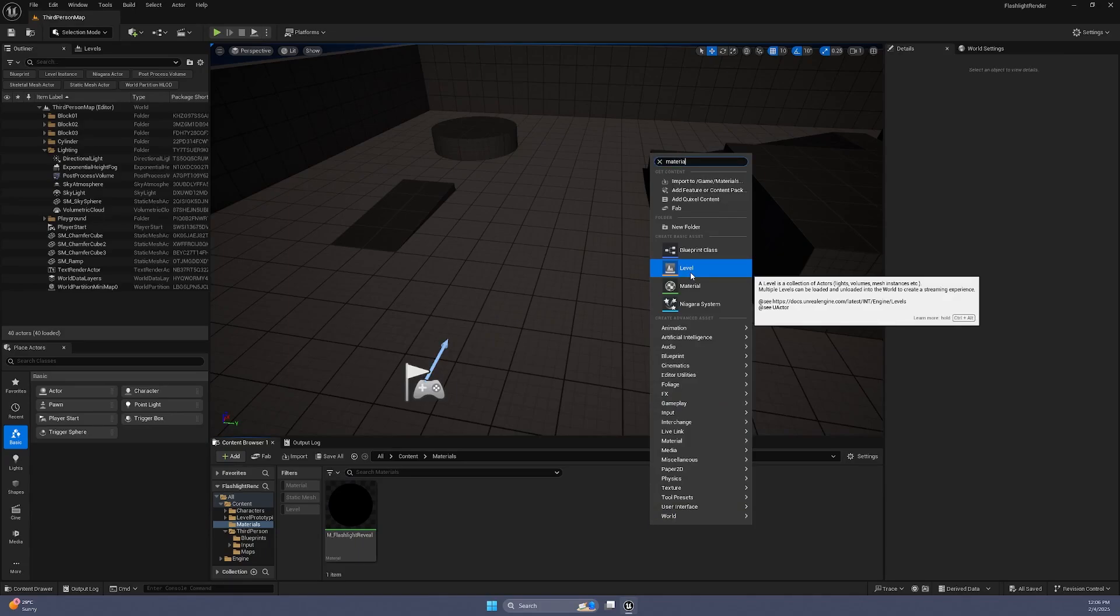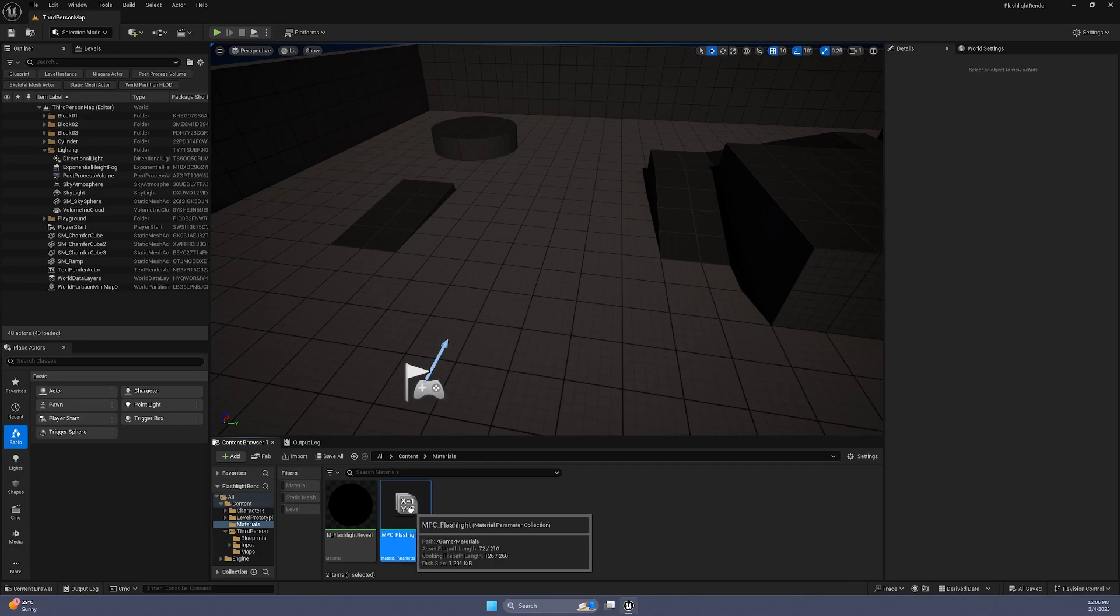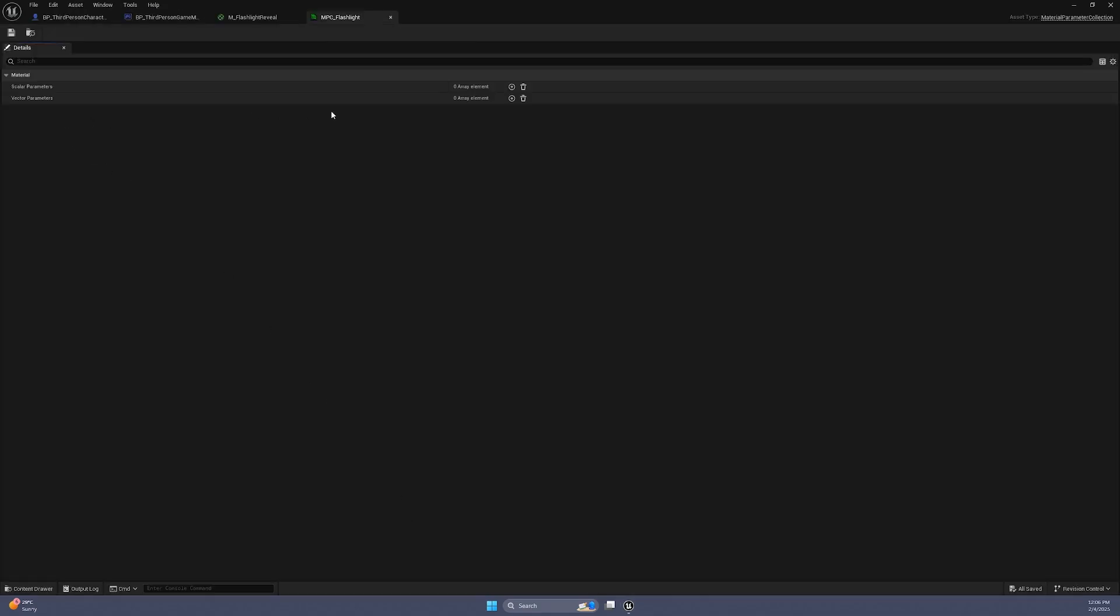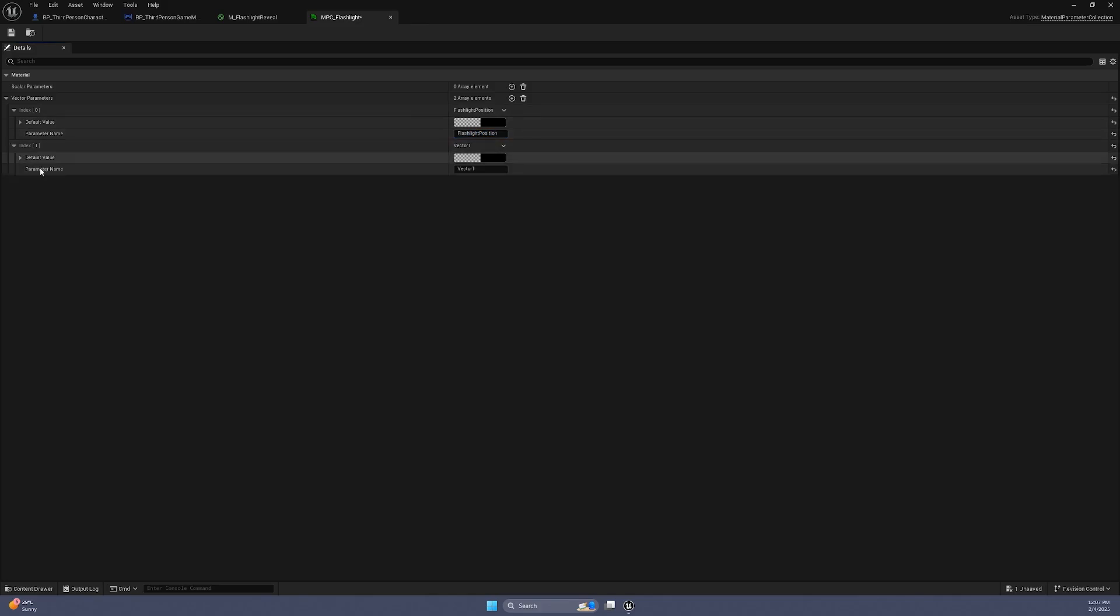To store the direction and position of our flashlight, we will create a material parameter collection, also known as MPC. Inside the MPC, add two vector parameters, one called Flashlight Position and one called Flashlight Direction.